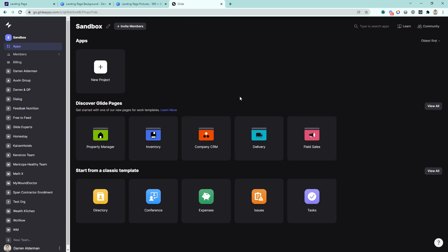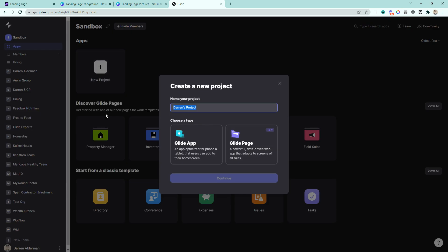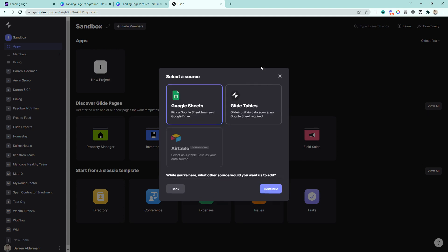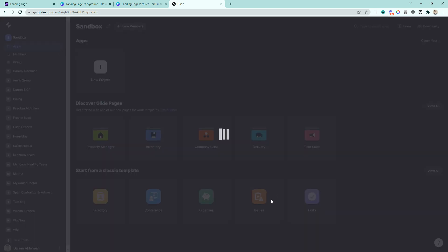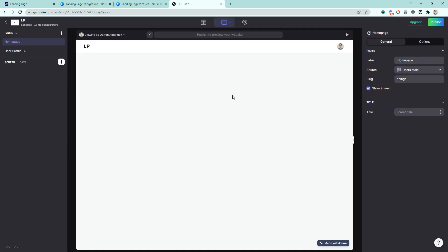So let's go ahead and jump in. I'm inside of my Glide apps dashboard. If you don't have a Glide account, I would appreciate it if you'd use my referral link down in the description. To get started with creating a landing page, we can go and start a brand new project. I'll call this LP for landing page. This is going to be a Glide page, and I'm going to start from a blank template. The data source we're going to use is Glide tables, since we're just making a mostly static web page.